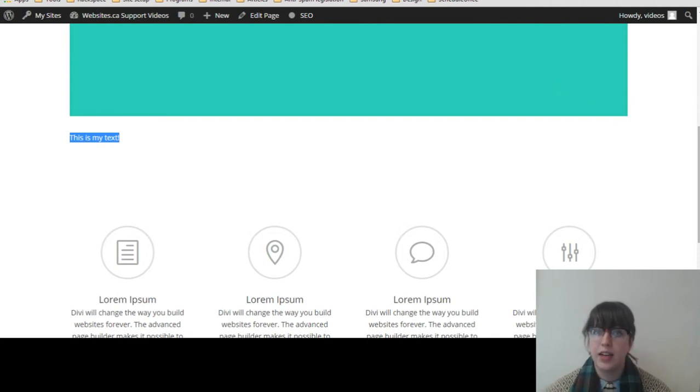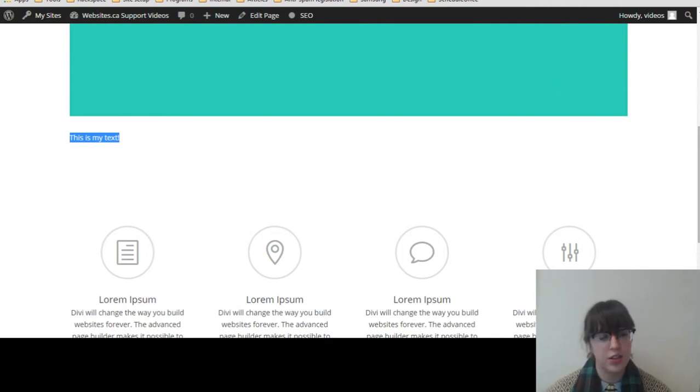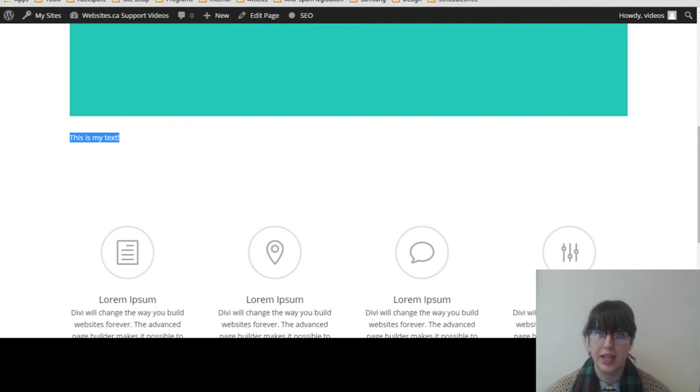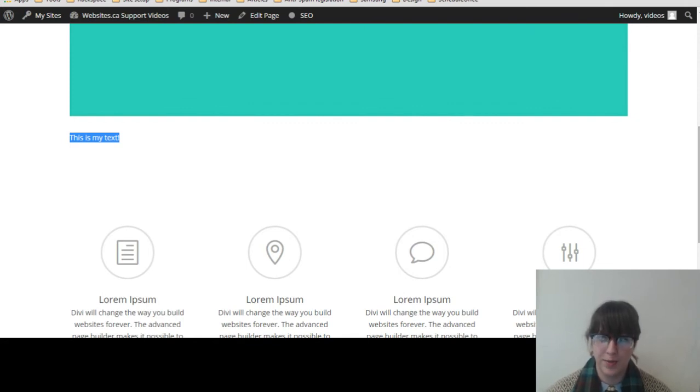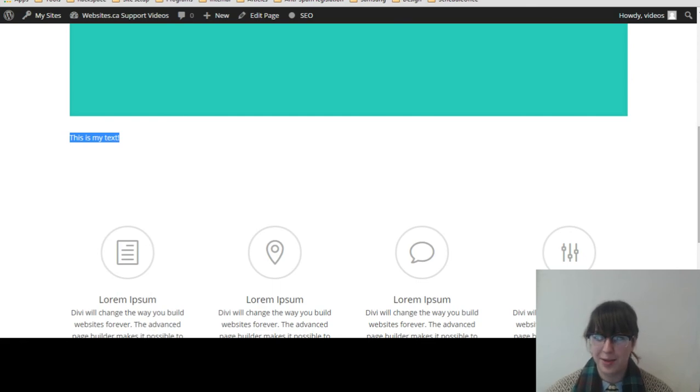Alright, so like I said, if you have any issues or run into any problems editing your website, don't hesitate to contact us at support.websites.ca or by emailing us at support@websites.ca to help you out with that. And like I said, all updates are included in your package as well. Thanks again, and this has been Merrick for websites.ca.